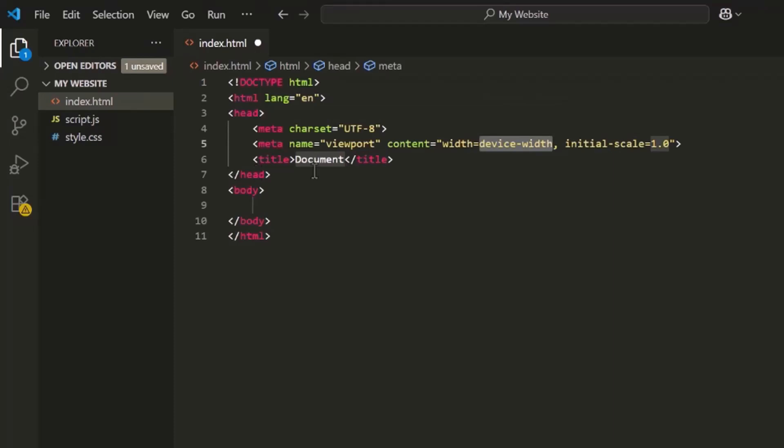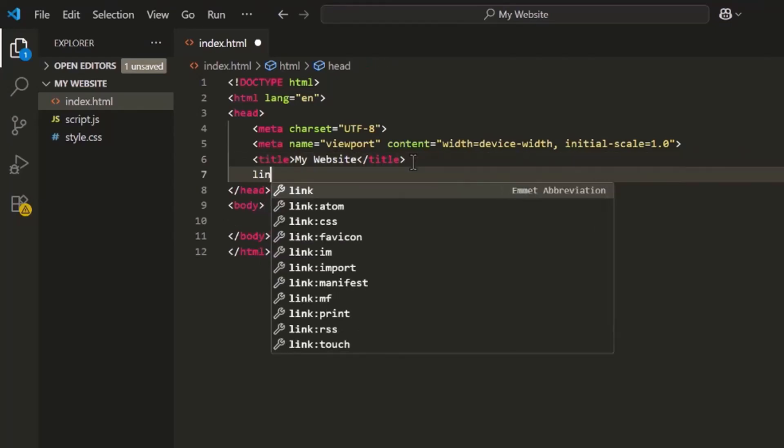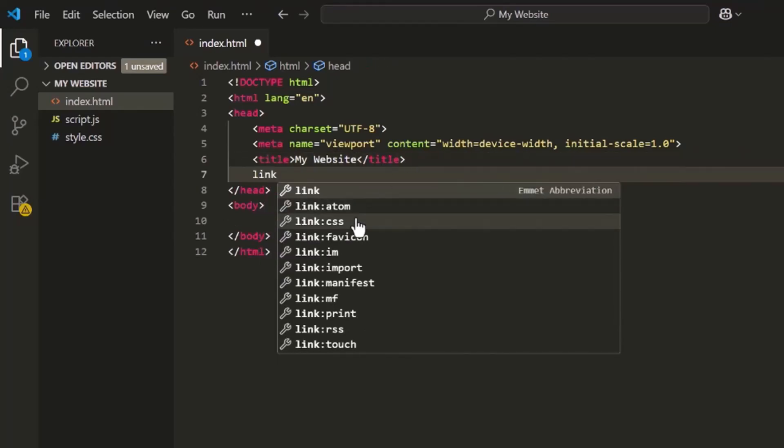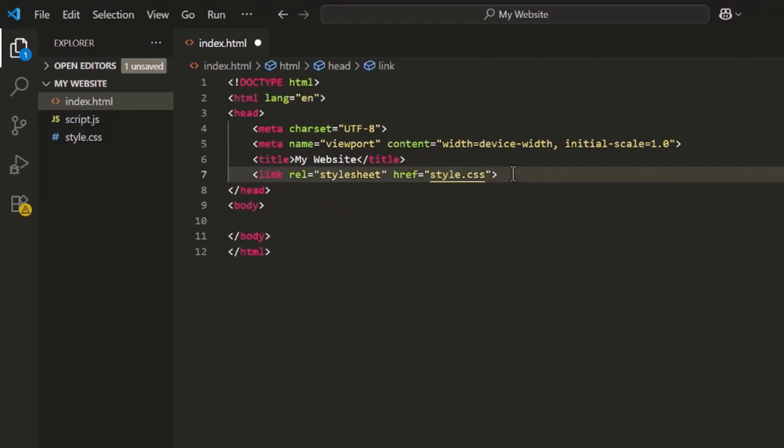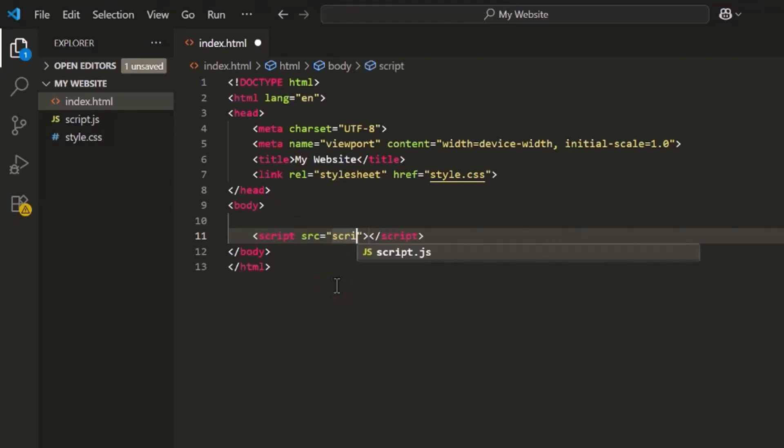Now, you can change the title to something like My Website. Now let's link your CSS and JavaScript files. Inside the head section, add a link to style.css. Then, before the closing body tag, add a script tag for script.js.